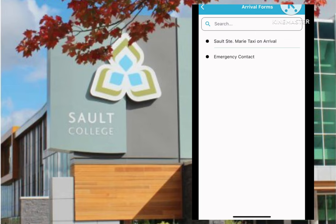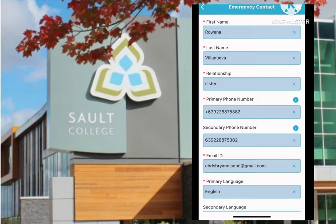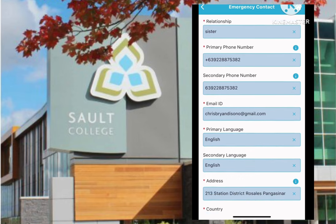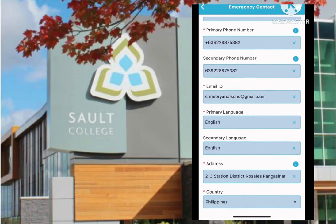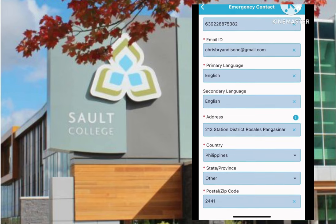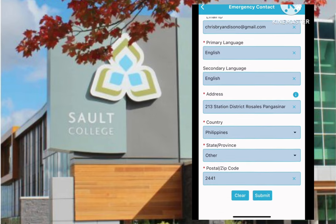Next, click the emergency contact form. In this form, please make sure to provide as much information as possible. There should be someone we can contact in the event of an emergency. Whether this is a family member or a friend in Canada is much preferable. If you don't have someone in Canada, please leave a number and name from your home country. Once you fill it out, hit submit.